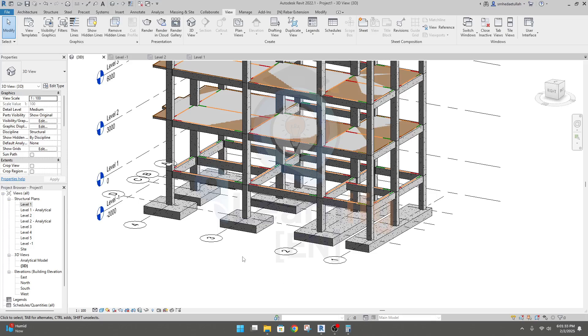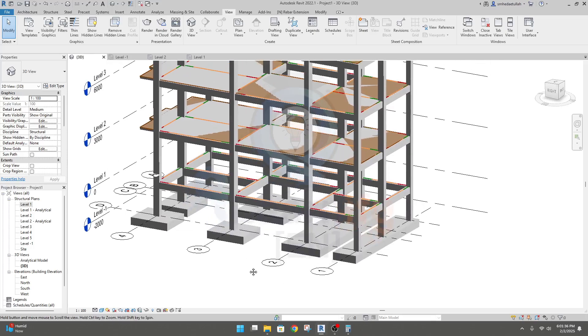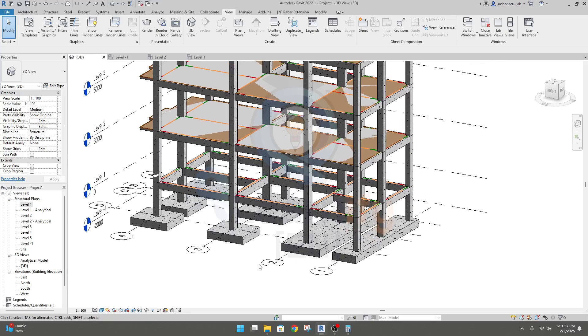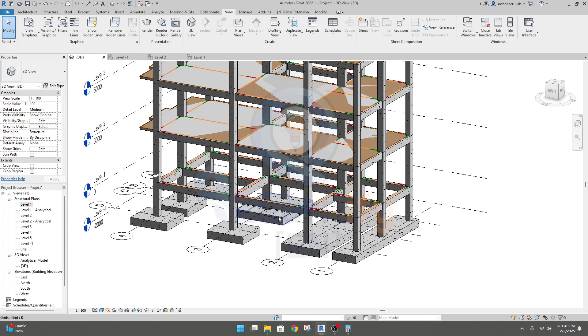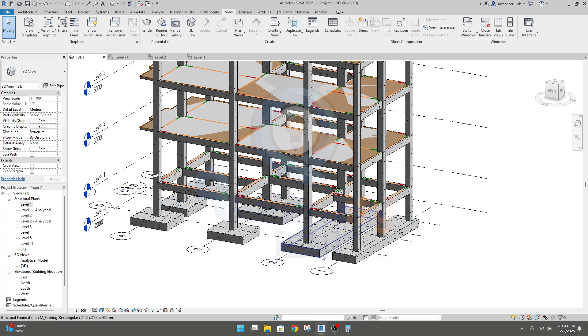Dear learner, in this lecture I am going to show you how we will create detailing for our combined or continuous foundation. So reinforcement detailing of combined and continuous foundation will be the same.